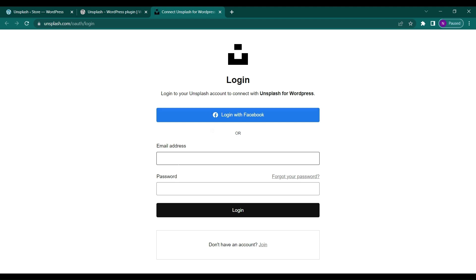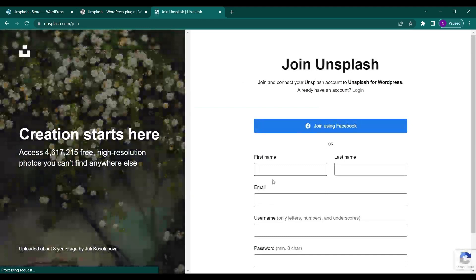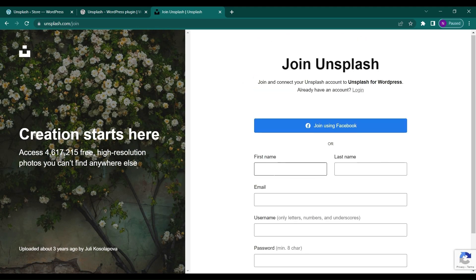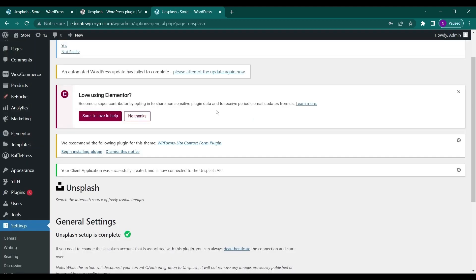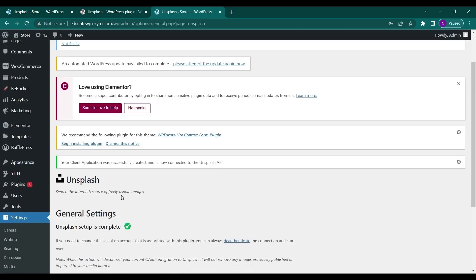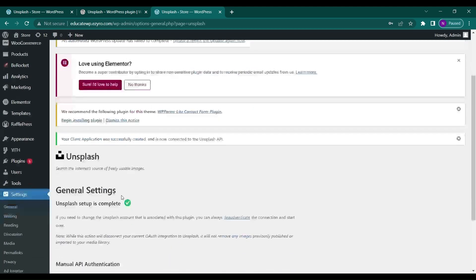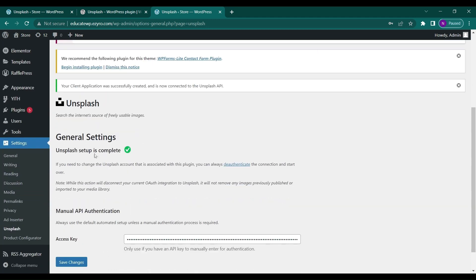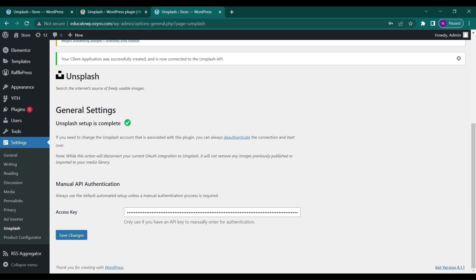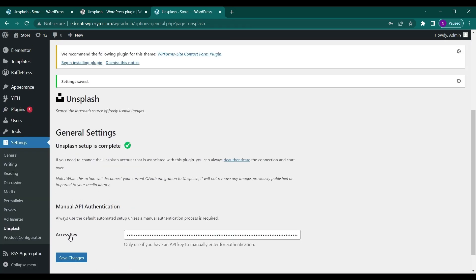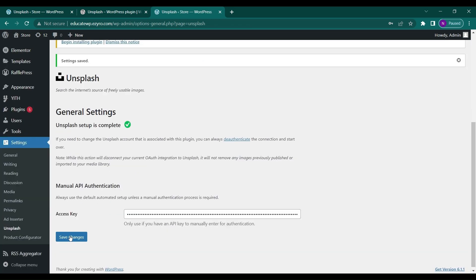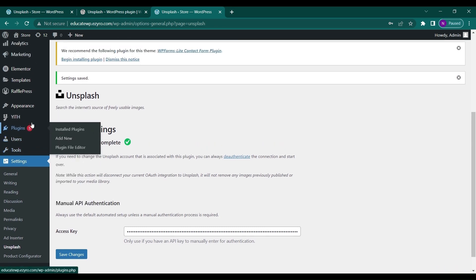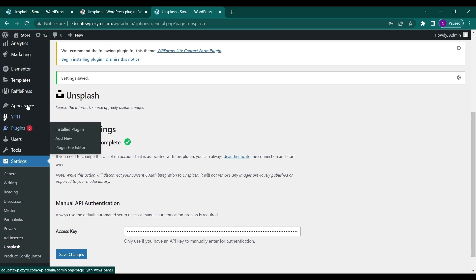It will ask for your email and password. If you don't have an Unsplash account, you can create one by clicking Join and providing your details. After you log in or complete the registration, it will show that the Unsplash setup is complete and the access API key has been automatically entered. Click Save Changes to confirm. You can always deauthenticate the connection later if needed.